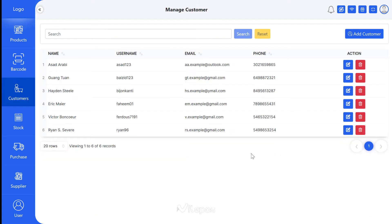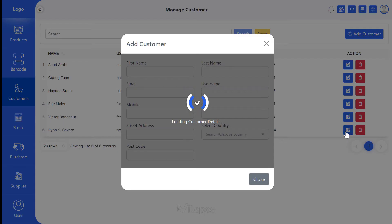After successfully adding a customer, you will get a customer list from where you can easily update or delete a customer. Click the edit button to update the customer.